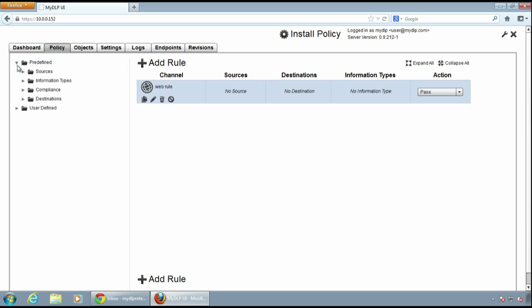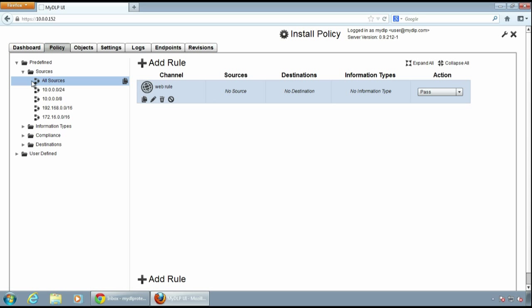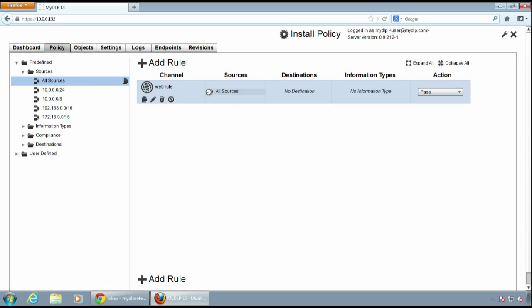I'll select all sources in the predefined sources and I drag and drop the all sources to source section of the rule.